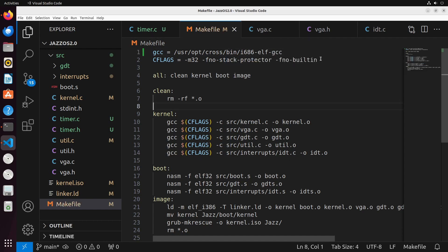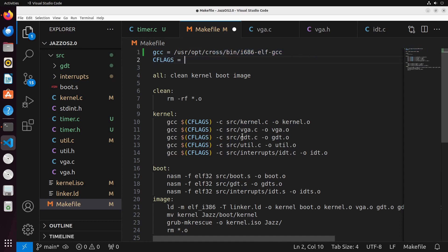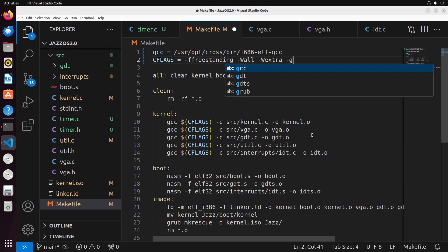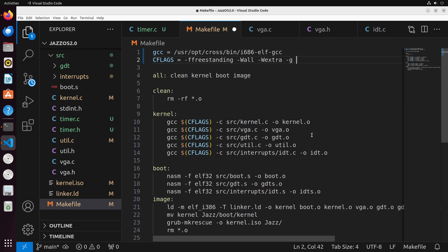And then the flags are actually going to change. We don't need any of these flags anymore. The only flags that we actually need is -ffreestanding. And then -Wall -Wextra, these are just different flags for warning levels. And then I like to add in -g, which is the debug flag.